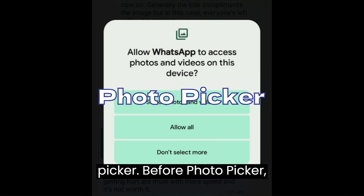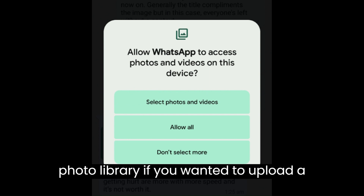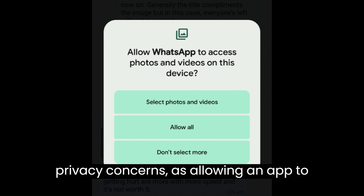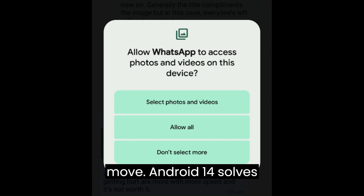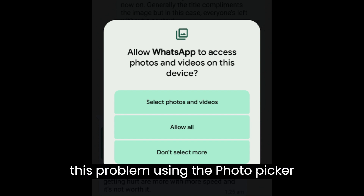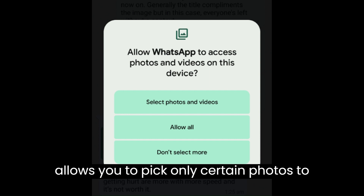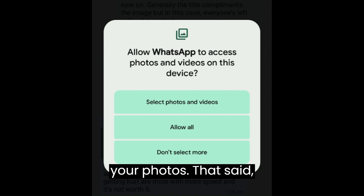Photo Picker. Before Photo Picker, an app would ask for access to your entire photo library if you wanted to upload a single picture. This causes privacy concerns as allowing an app to access your entire library isn't a wise move. Android 14 solves this problem using the Photo Picker feature — it's a new interface that allows you to pick only certain photos to ensure the app doesn't have access to all your photos.